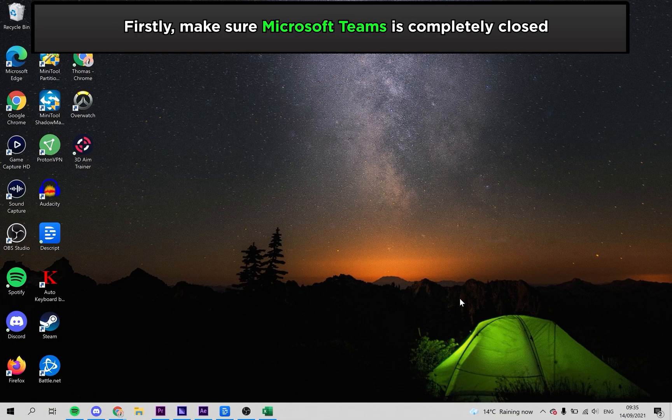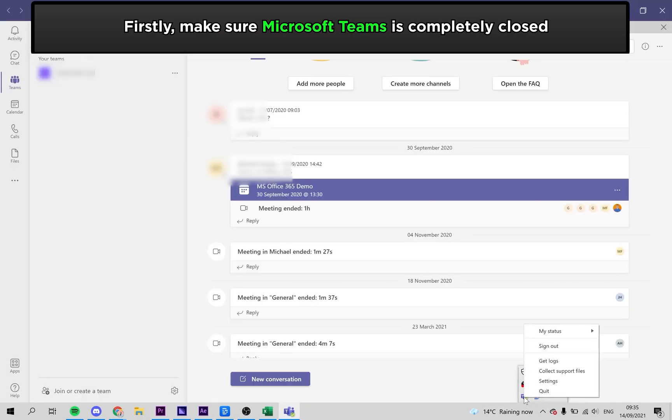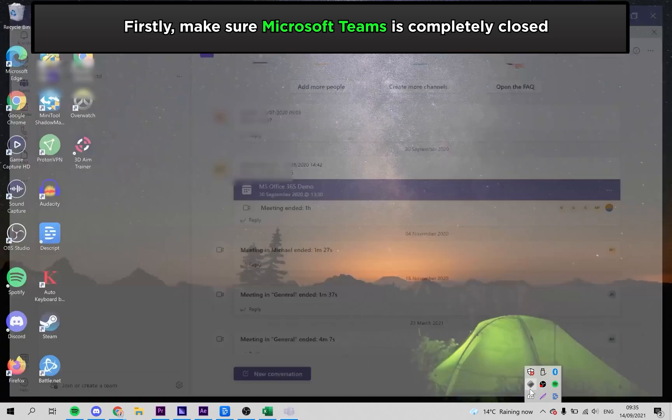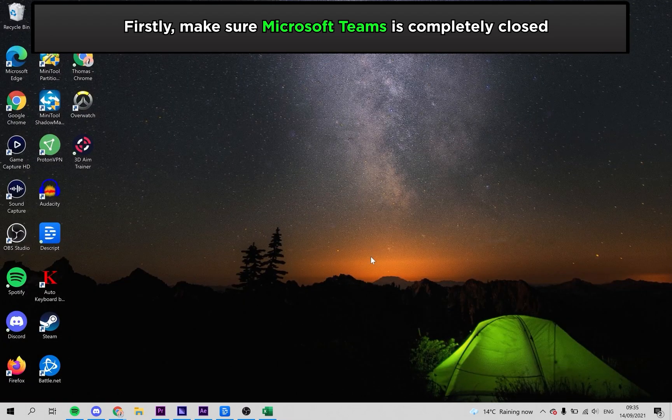Firstly, make sure to completely close your Microsoft Teams window. You can do this by right-clicking the Teams icon at the bottom right side of the Windows navigation bar, as demonstrated.